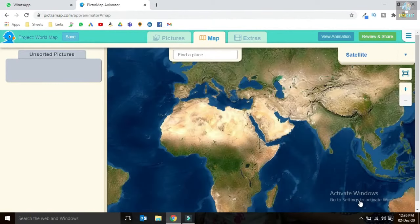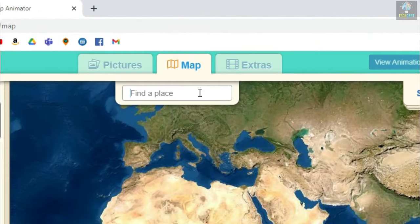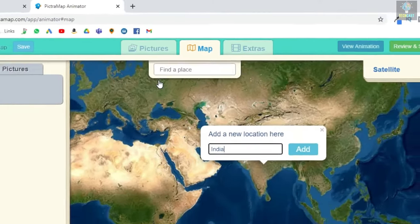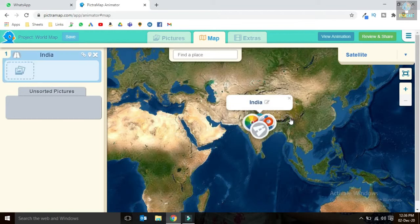Let's try the satellite map. In this box you need to enter the location you want to add to your map, then press the enter button. Let me show you — India. Here you can also edit the name of the location. Click on the add button.